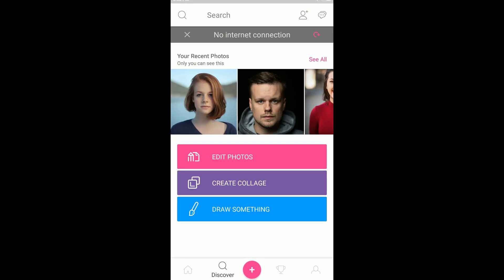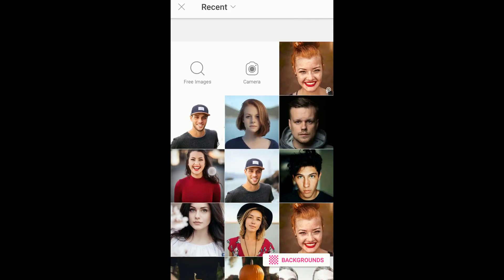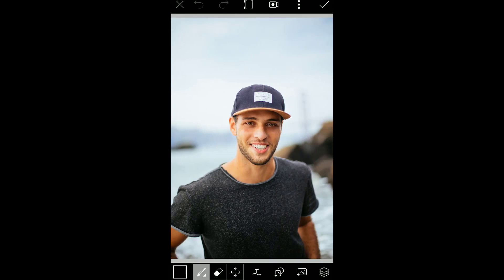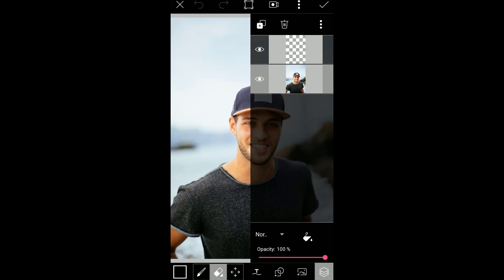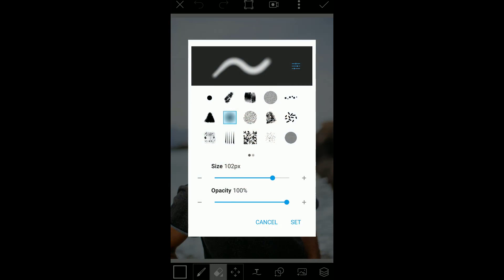First, open PixArt, then press this plus button here and go to edit. Select your image to remove background. Go to draw and again click draw and select the eraser tool. Click here and select the subject image and again click here to close and press this little down arrow.